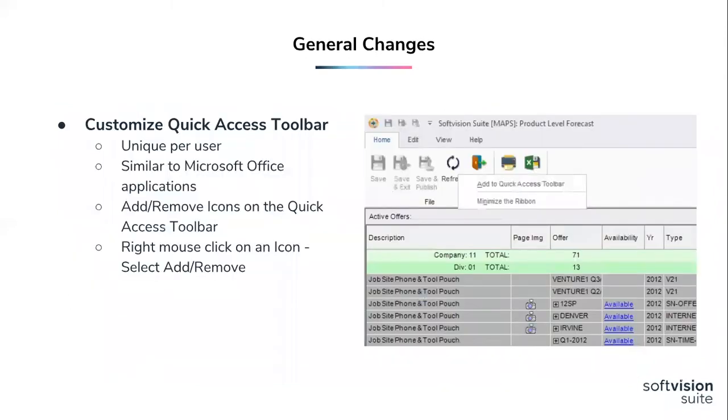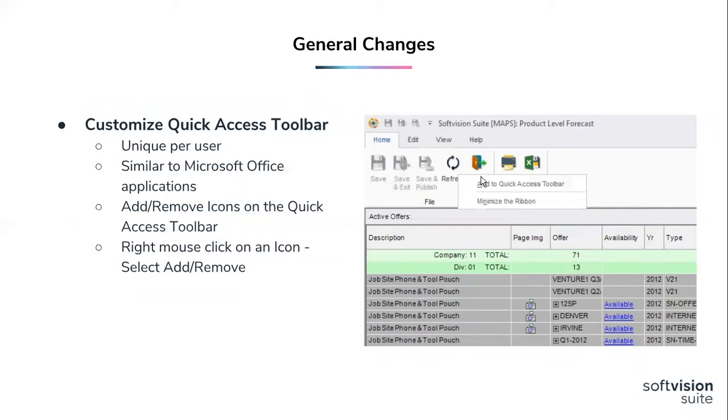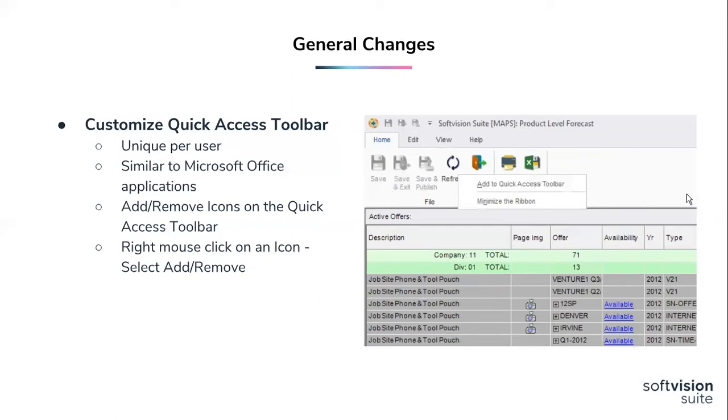Another change that we have is our quick access toolbar. Our quick access toolbar is something that every user will be able to make unique to their screen. So you can hover over an icon, do a right mouse click, it will open up and say add to the quick access toolbar, and you will have it up there visible. I suspect most users are going to add things like save, save and publish, retrieve, some of your most common icons that you're going to use across that particular screen. If you've upgraded or when you upgrade, take some time to experiment with this. It is a real productivity savings for yourself and how you use that screen.